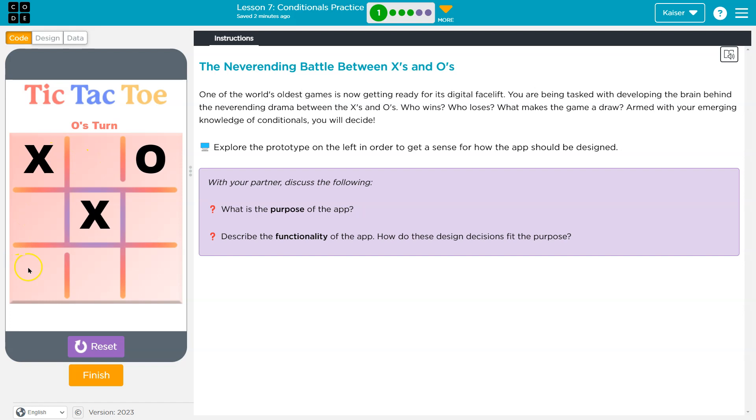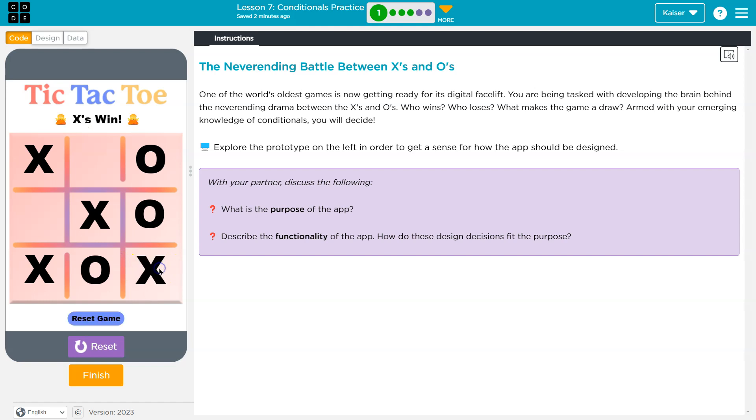Oh, and look, it automatically... Okay, so it knows it's O's. Oh, it says it up here. That's kind of fun. I swear, if I lose against myself... Oh, okay, good, good. Hey, I won, and it was just me playing. All right, so the purpose is to play the game.